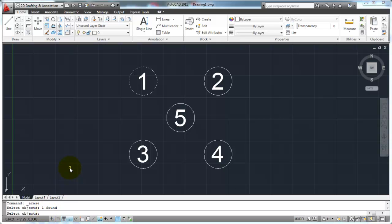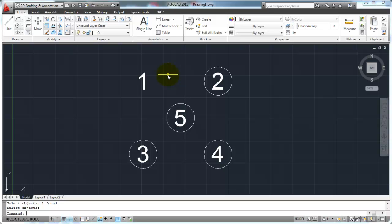Kind of like the line command — how it kept asking you to pick the next point until you tell AutoCAD you're finished picking points. Well, in this case, you're going to tell AutoCAD you're finished erasing objects. So I've picked one object. If I am finished, what I can do is hit my space bar or my Enter key on my keyboard, and that's going to complete the command and erase the objects.